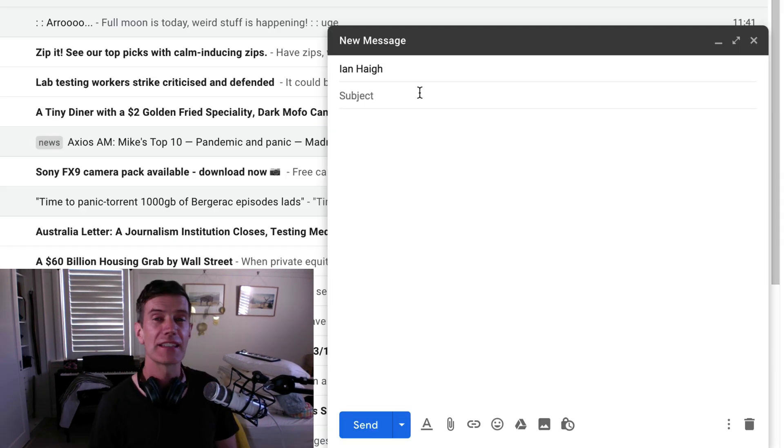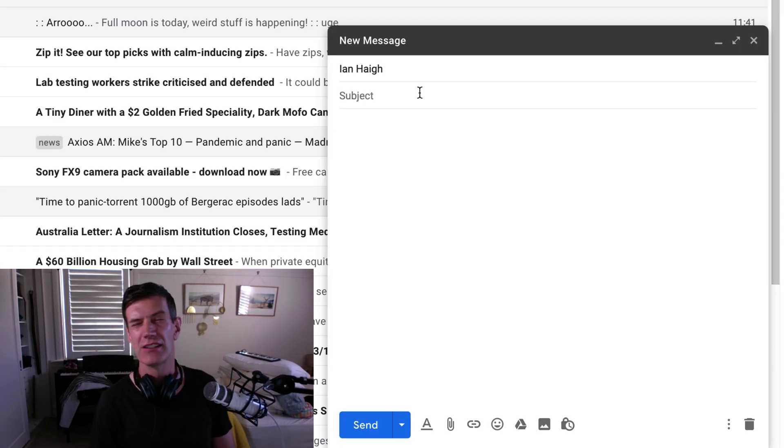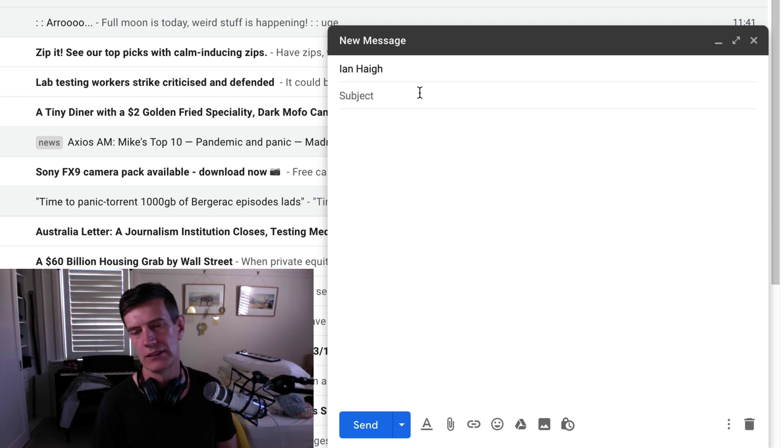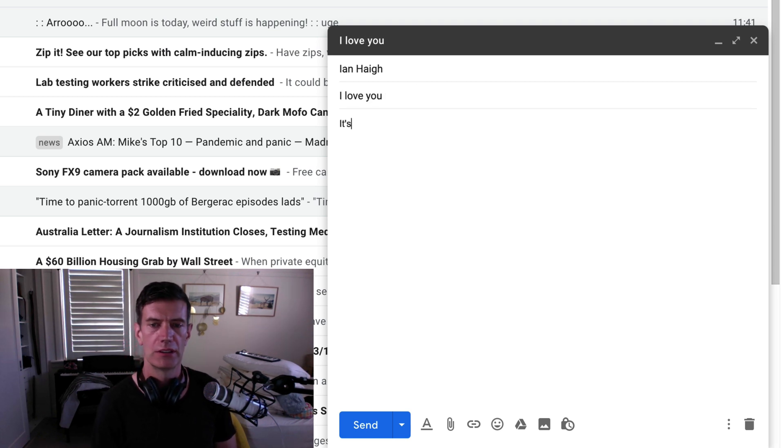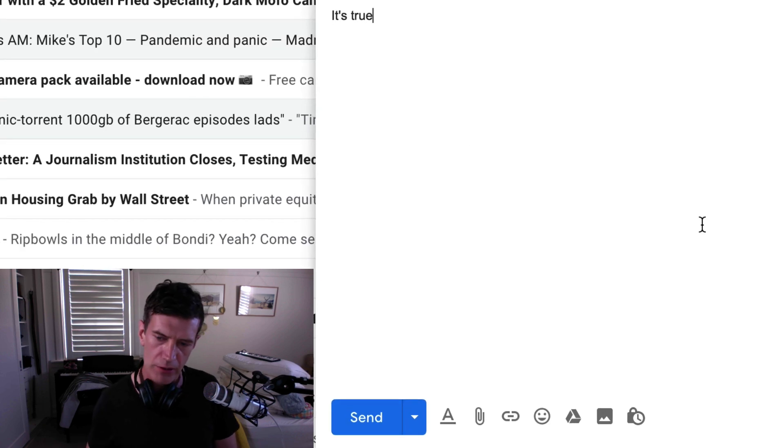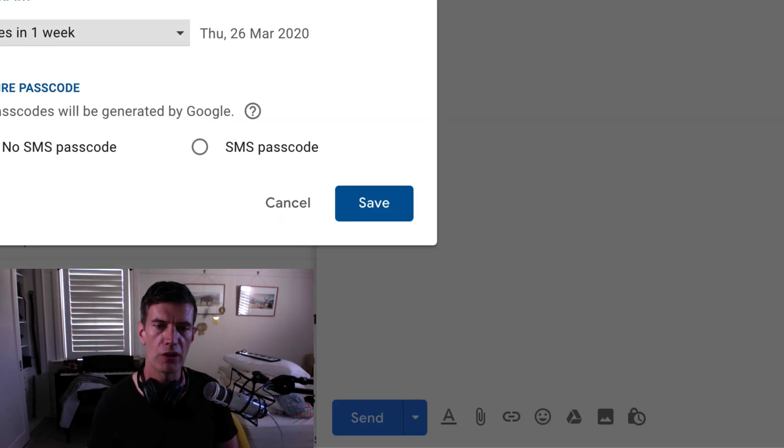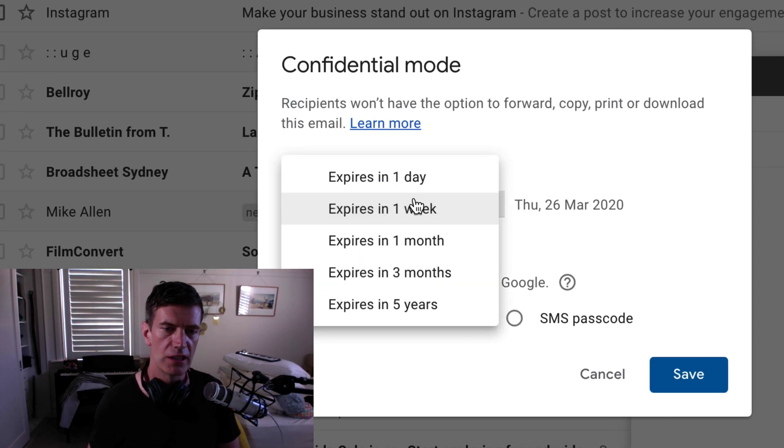Now let's think of a really clandestine super secret message that we don't want anyone else to know about. I love you. It's true. You'll notice down here, there's a little padlock with a time on it. Turn confidential mode on or off.